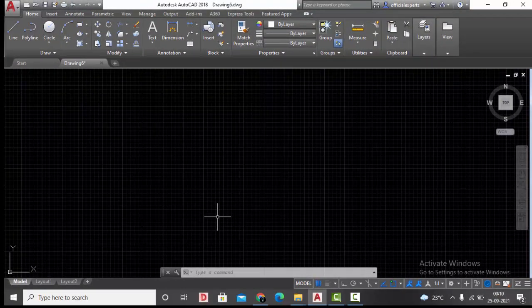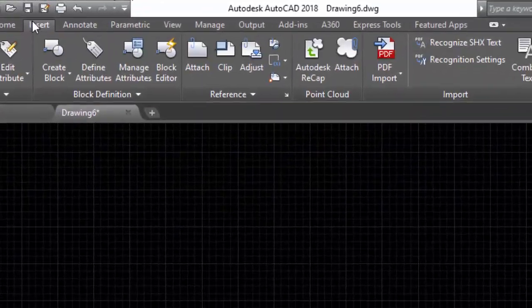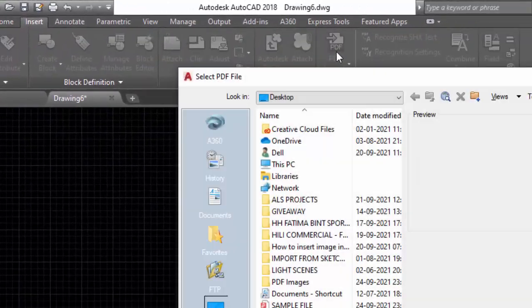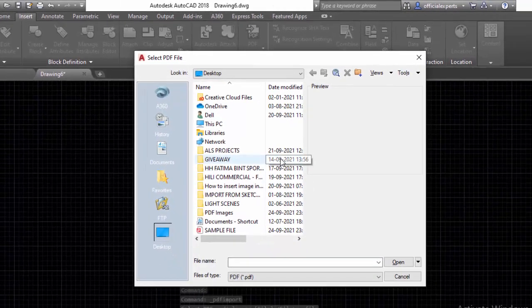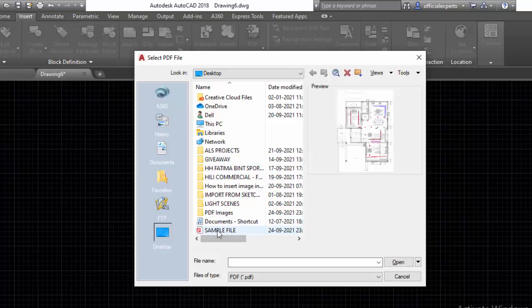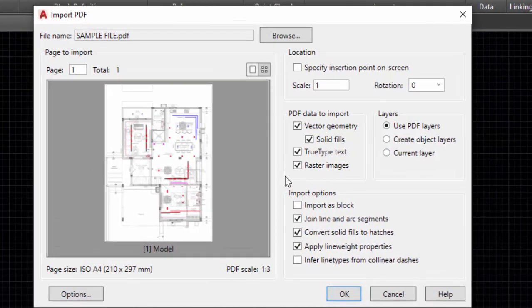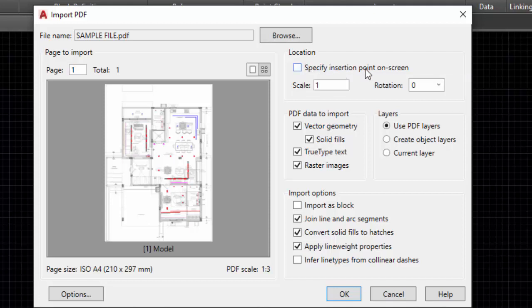Once this is done, go to Insert, PDF Import. Now select the PDF file from your destination folder. My file is here. I'll click on open. Then this window appears which says the location the first point. You can specify it on the screen or you can define it here itself. For now, I'll not make any changes here, neither will I make any changes in the rotation.